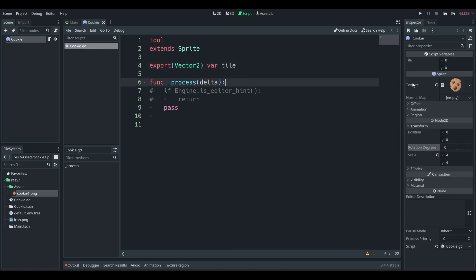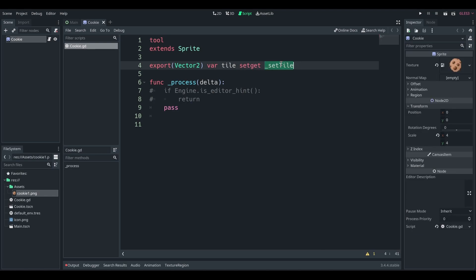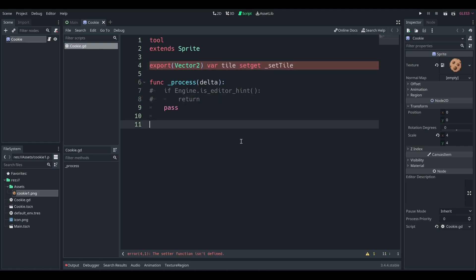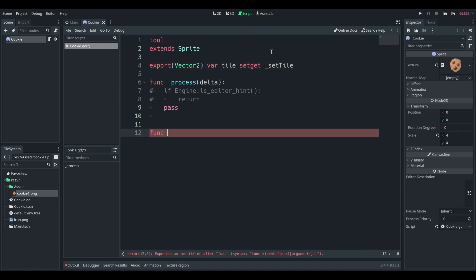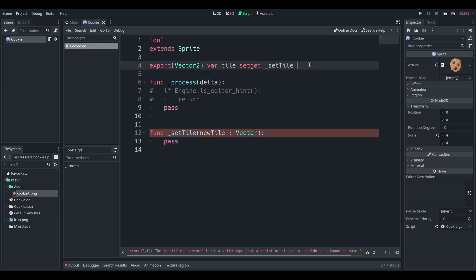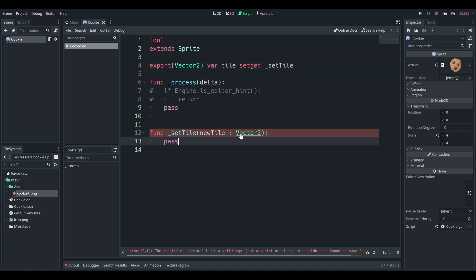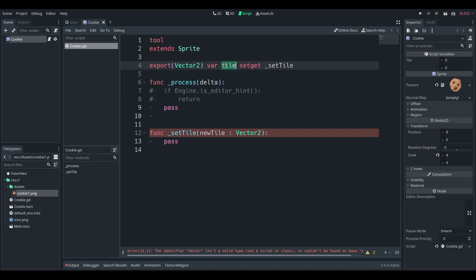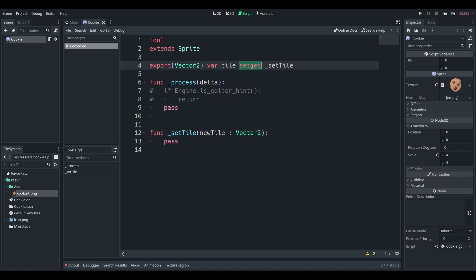But in my own game, I have maybe say export vector two var tile. So now we have this tile. And then I say set get set tile. Set gets I have touched in my previous videos a couple times. But set gets essentially allow you to define your own setters and getters for your variables. Right now this is just the setter. If I wanted to do a getter, I can do that as well, but I have no need to at this point.